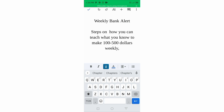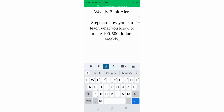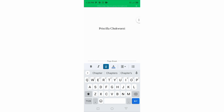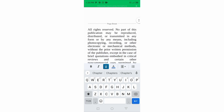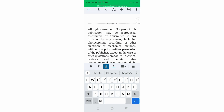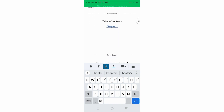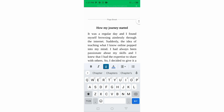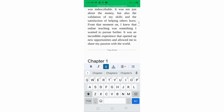As you can see, you're seeing my title, subtitles, steps on how you can teach what you know, my author name, and copyrights. Here is the table of contents — this is chapter one, and as you can see, the chapter one is clickable. If you click it, it will direct you straight to chapter one. I'll teach you how to do that.